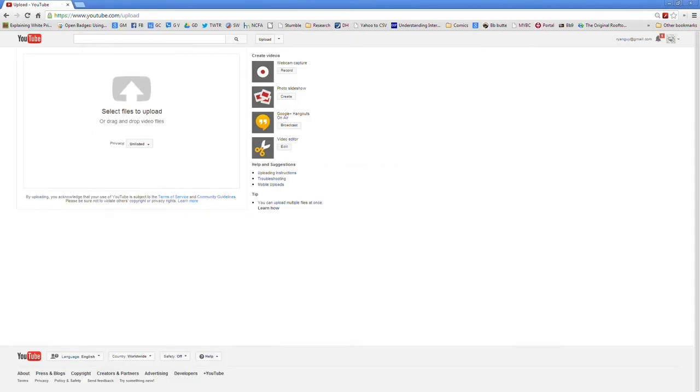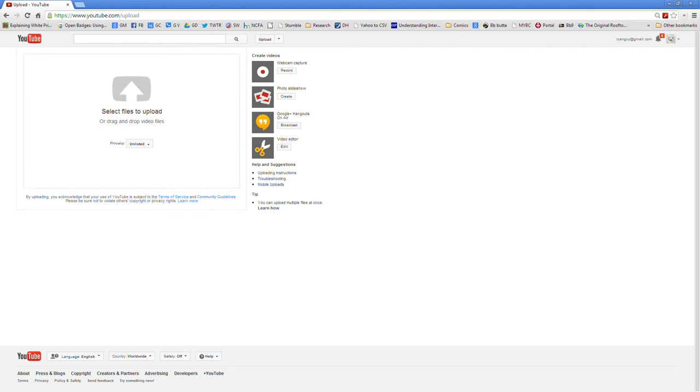Again we've got the screen but this time we do not want to click the webcam capture button because we've already got a file. Instead what we want to do is go ahead and drag and drop the file that we recorded directly to our computer using that method.